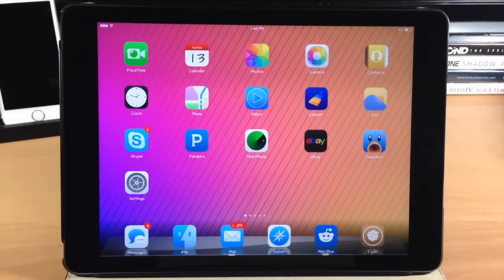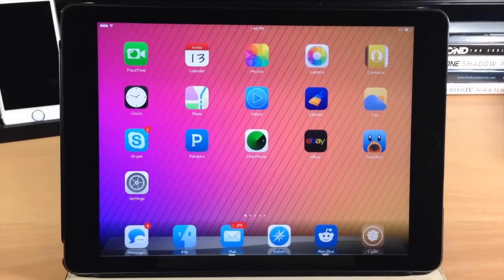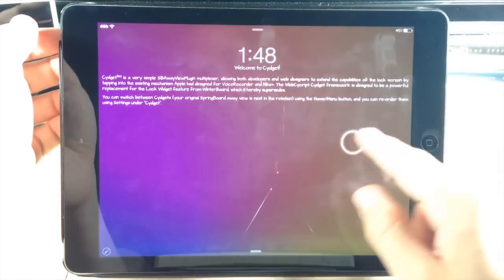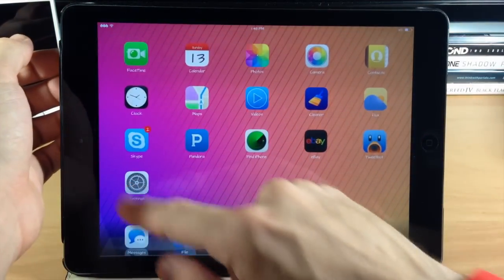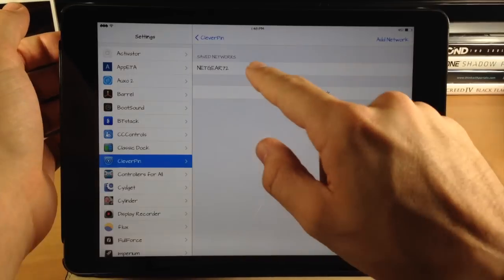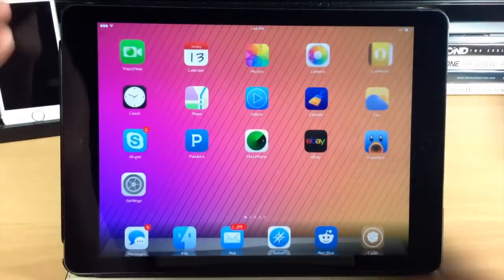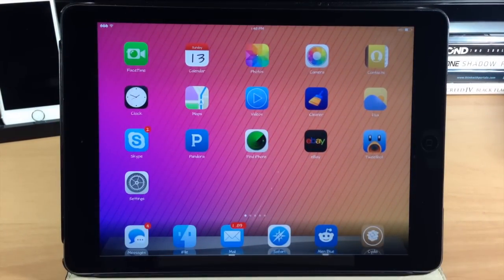The next tweak is called CleverPin. One of the things CleverPin does is allow you to deactivate your passcode when you're on a known network. You can see if I go back to my lock screen, if I swipe over I have a passcode. But if I go into settings and toggle on 'connected to network' with my network assigned, I don't have to type in my passcode anymore. Going to the lock screen, when I swipe across it automatically unlocks. This is called CleverPin and it's nice to have set up for your home network.